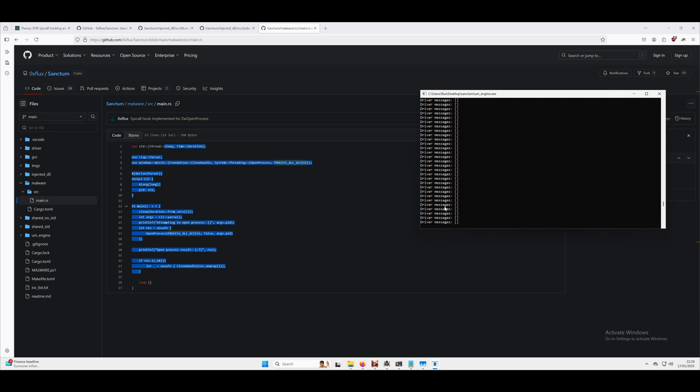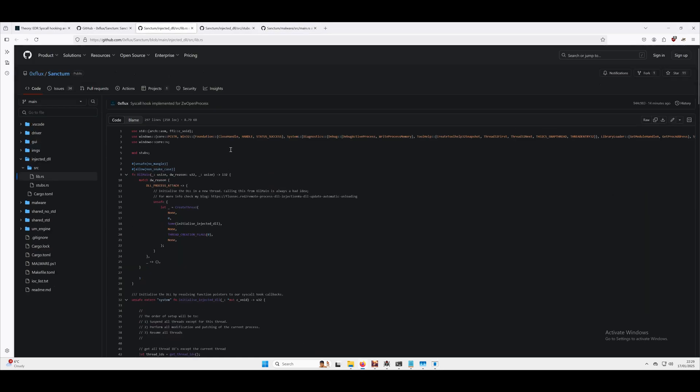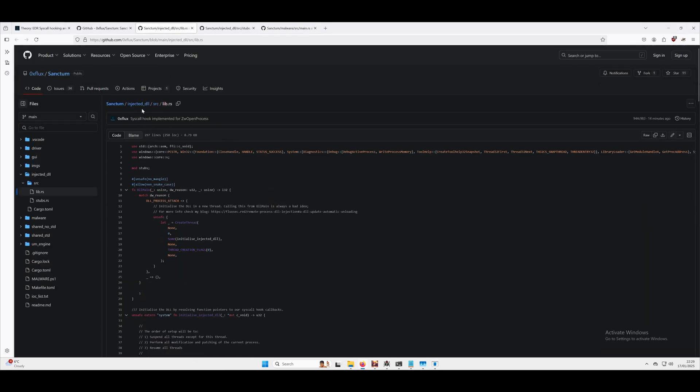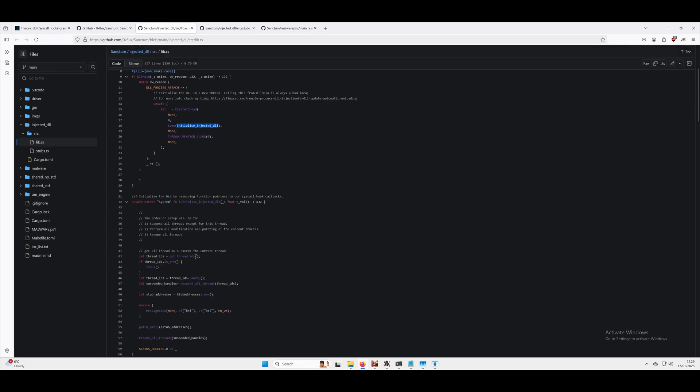When it spots malware, it's going to do a couple of things. The first thing is we're going to inject our EDR DLL into malware.exe, and this is going to create a new thread when the process attaches.